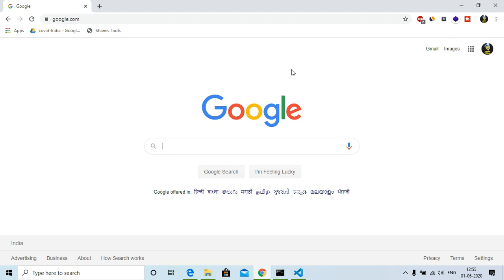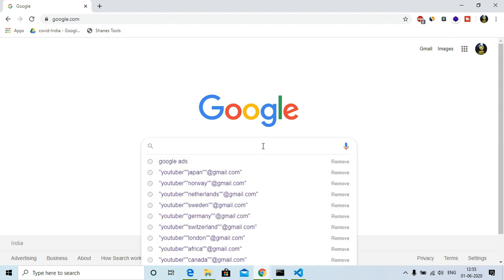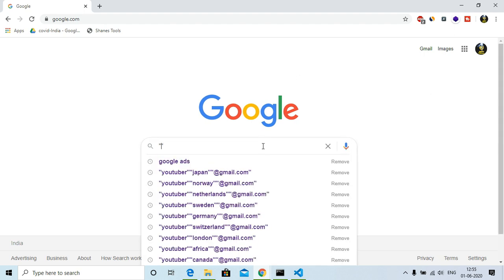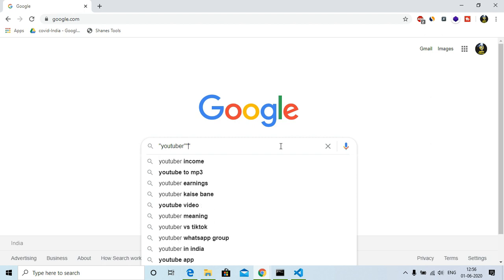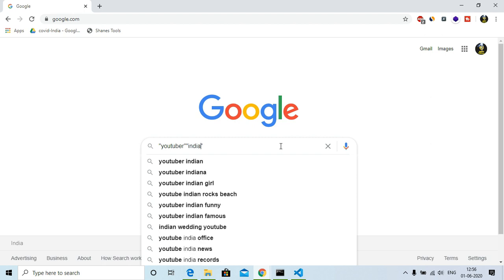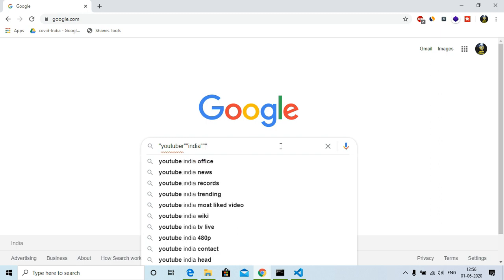So what you need to do is you need to type here inverted commas and then you need to search here anything like 'youtuber', and then again here you have to choose the country India. And then here you have to choose the email extension, the type of emails you're going to scrape, like at gmail.com.